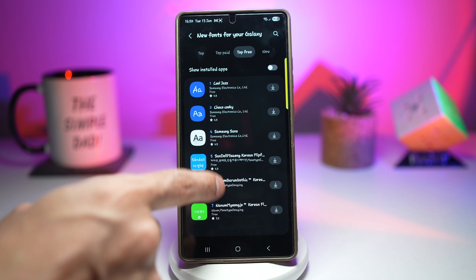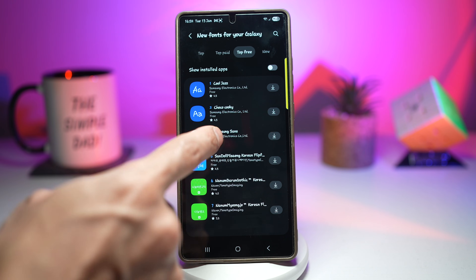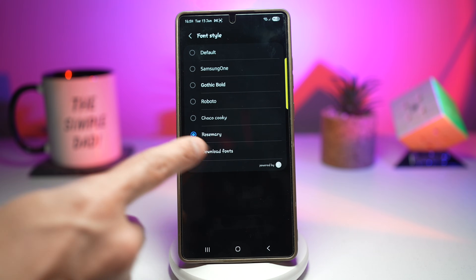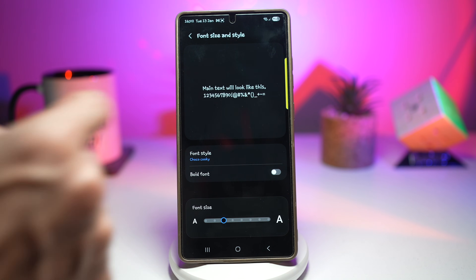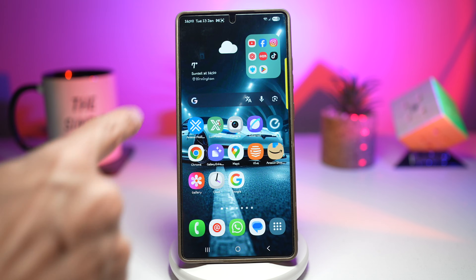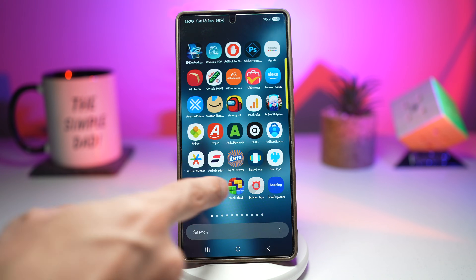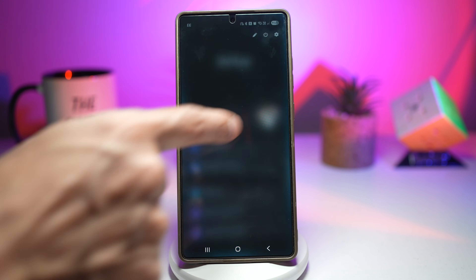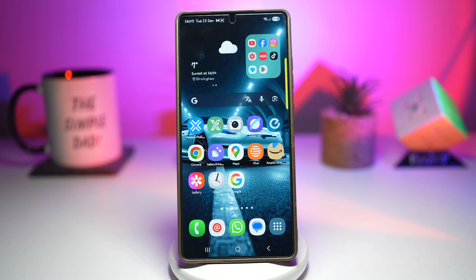Choose a font — for example, Cocoa Cookie. Once that's installed, go back and choose it, and now your font has been applied. If you press Home, this will be applied to all your icons, your settings, and your notifications as well. So you personalize your device, make your phone feel new, improve readability, reduce eye strain, and it's better for accessibility. Your phone should match you.